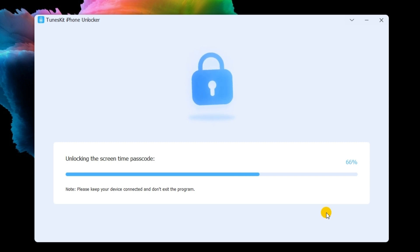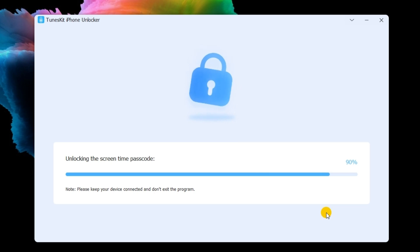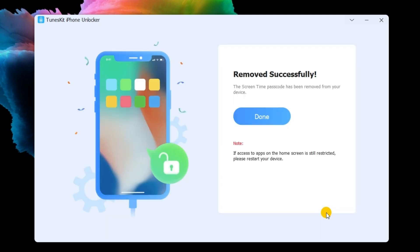When the screen time restriction is removed from your iPhone, click on the Next button. In this phase, you will need to set up your iPhone again after removing the screen time restriction.